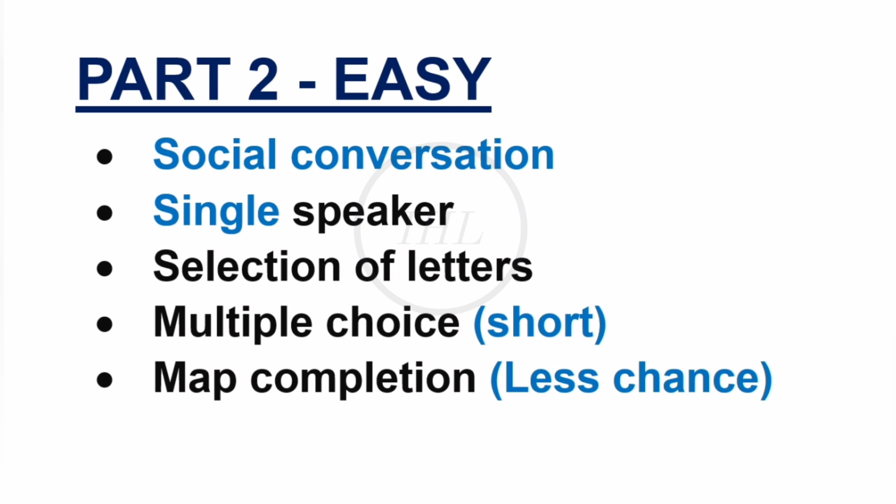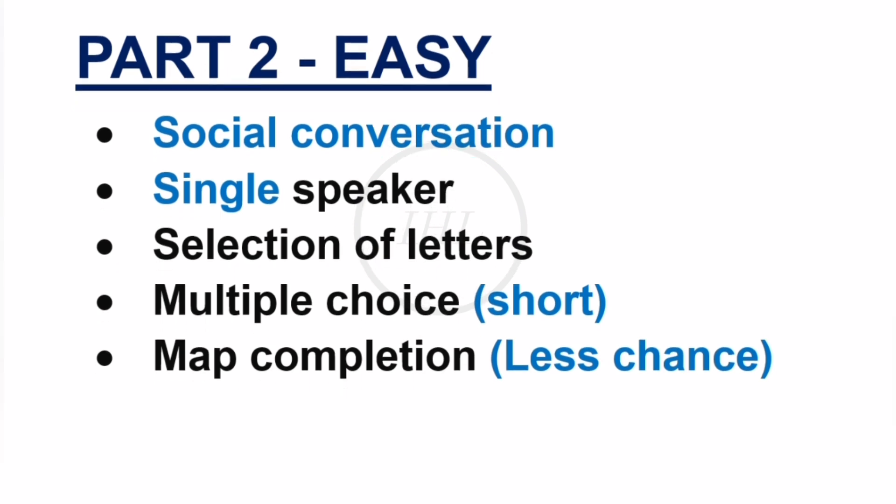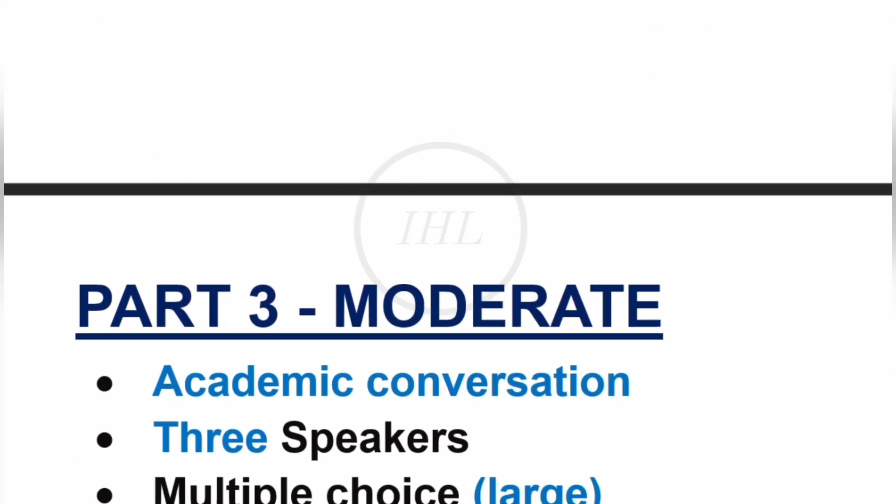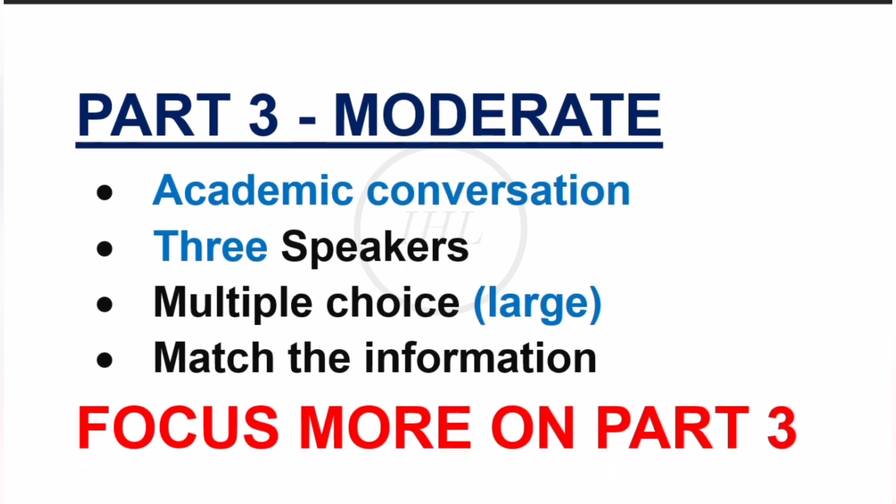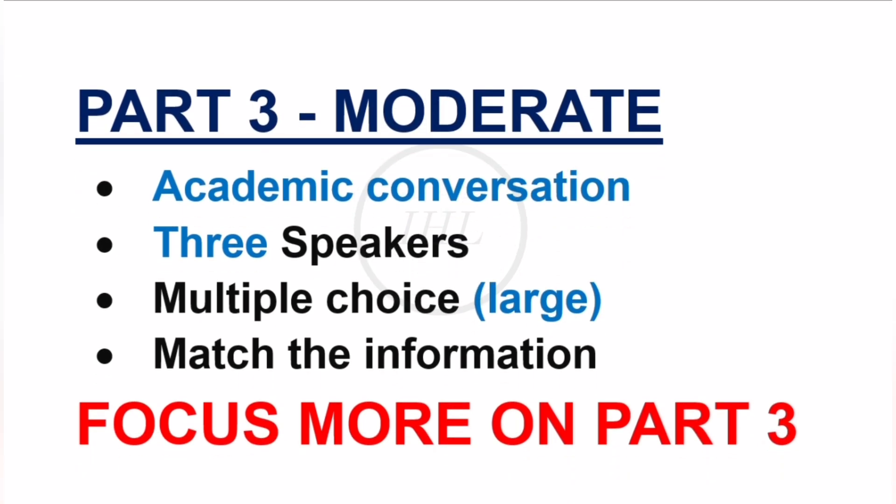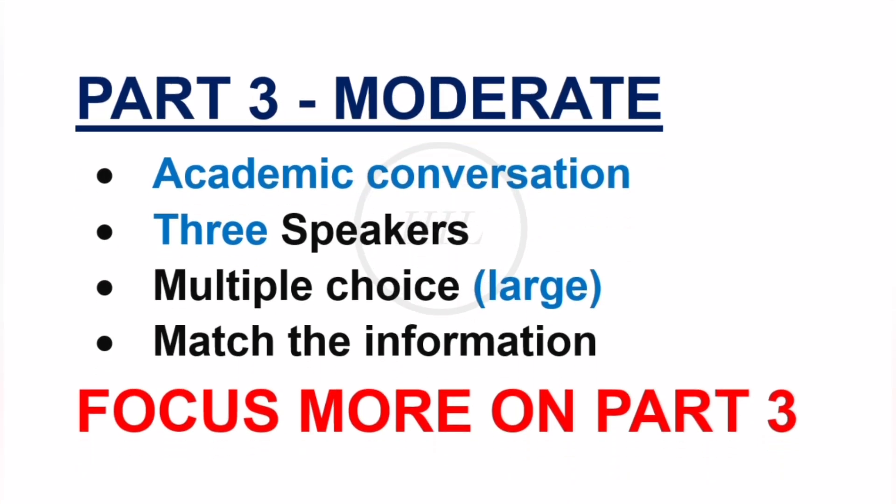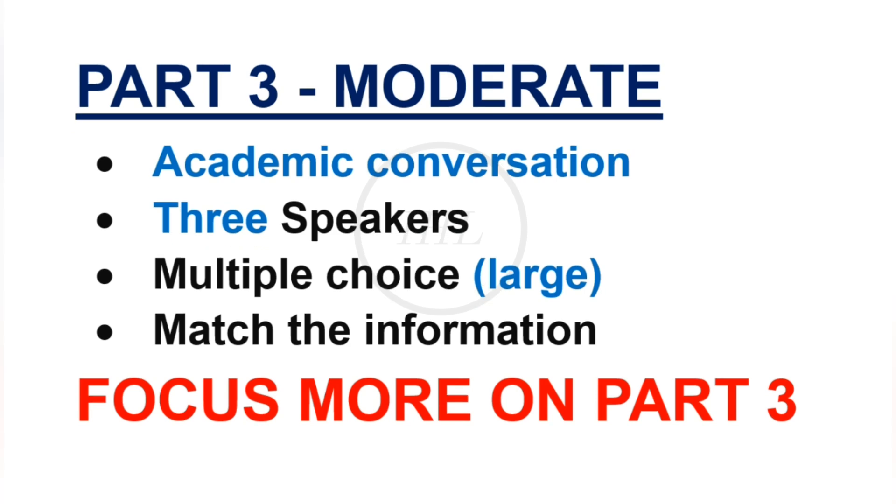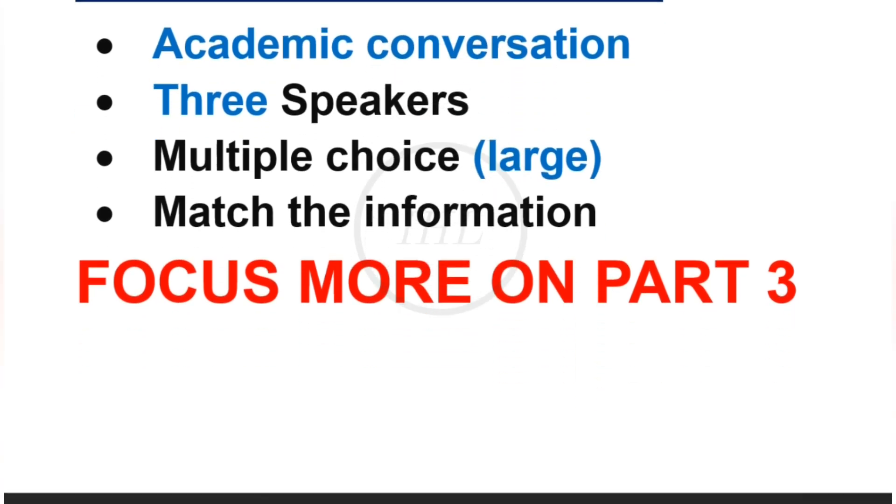About Part 3, it will be an academic-relevant conversation between three or more speakers. Focus on large multiple-choice questions and match the information as well. Part 3 will be moderate level for an average student, so focus more on this section.